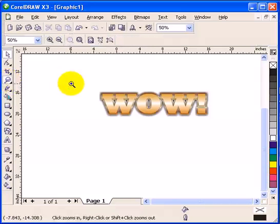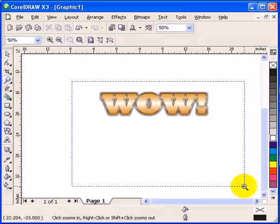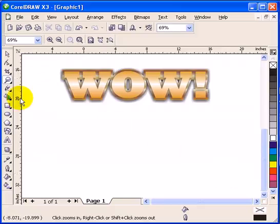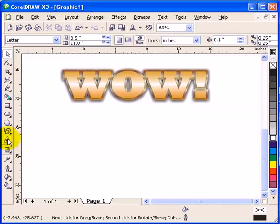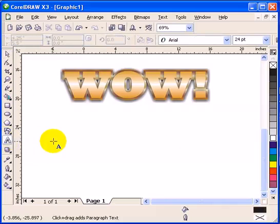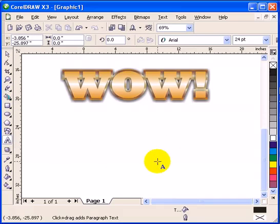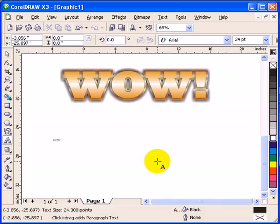To start this tutorial, first what we are going to do is use the text tool and type in WOW with the expression mark.